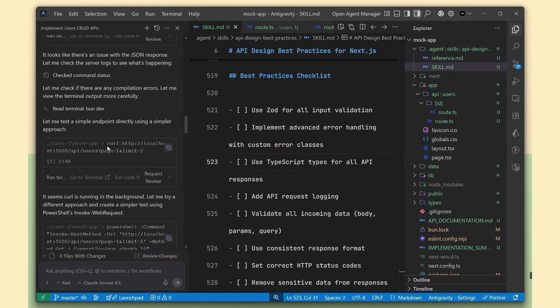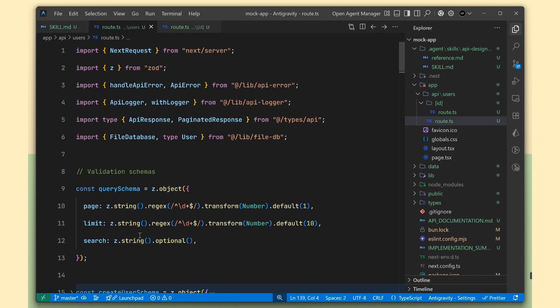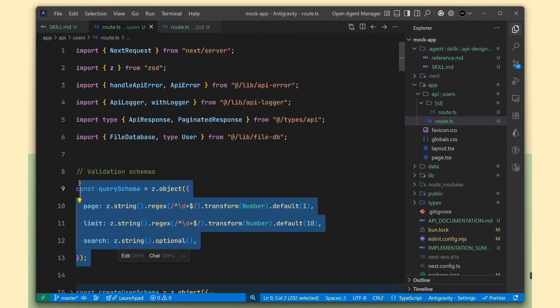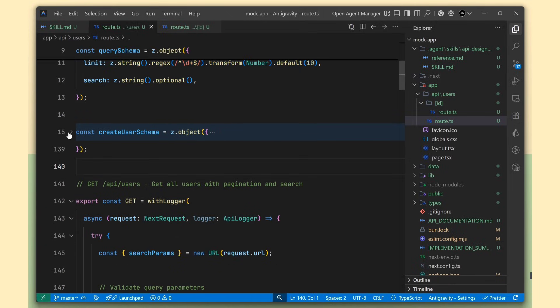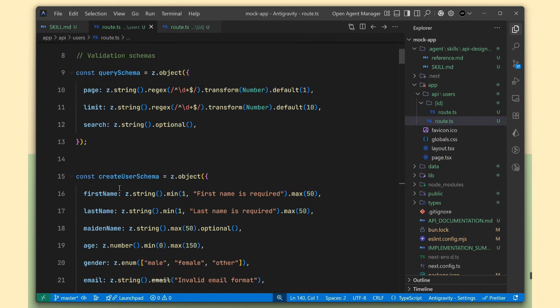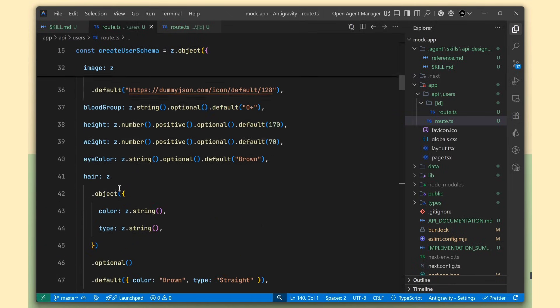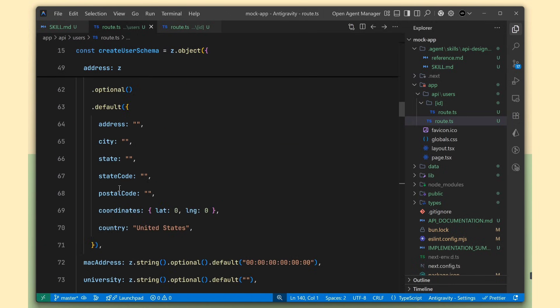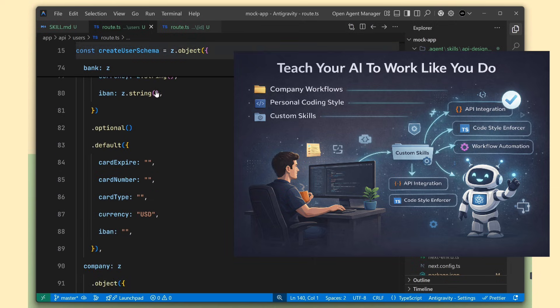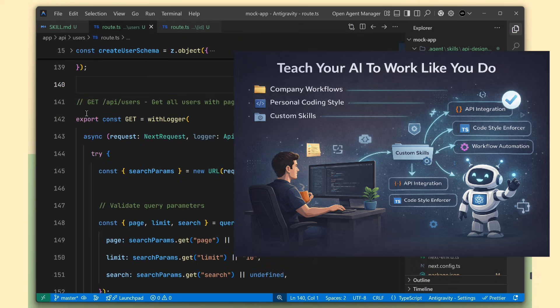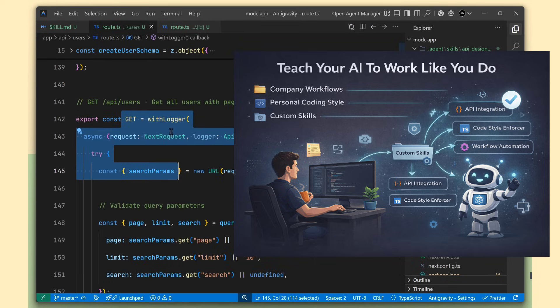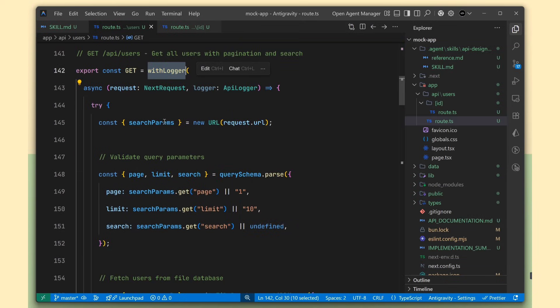So why should you care about agent skills? If you're someone who uses AI coding tools or AI agents, this means you can teach your AI exactly how you work. You can create skills for your company's workflows, your personal coding style, whatever you need.